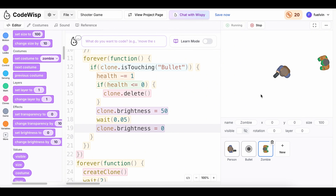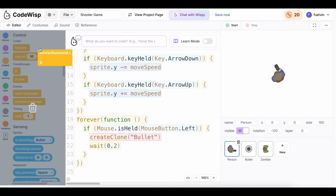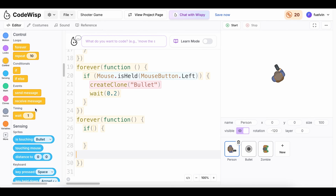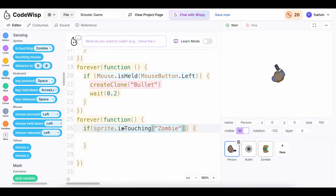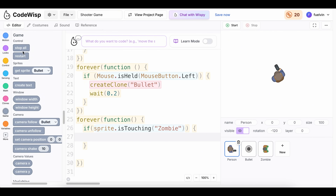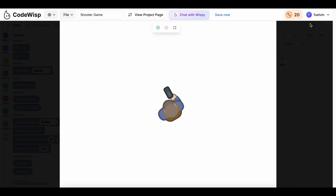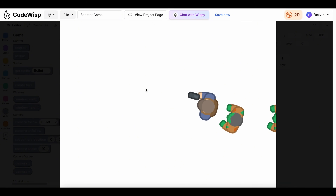Lastly, I want it so that if the player touches a zombie, the game stops. Inside of the person sprite, I'm going to go to control and drag a new forever loop. Inside of here, I'm going to check — going to sensing — is touching zombie, drag this inside of the if. Then let's go to game and drag a stop all. Now if we touch a zombie, the entire game stops, just like that.